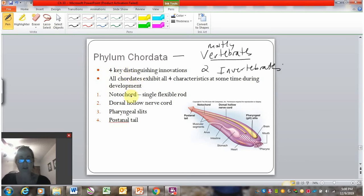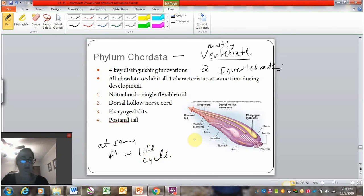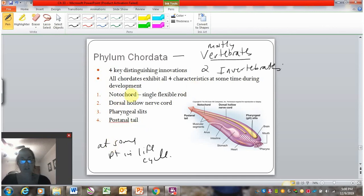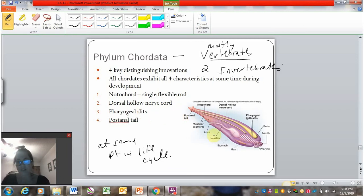The members of phylum Chordata all have four distinct innovations that occur at some point in the life cycle — for most members, these traits may only appear in larval or embryonic stages. There's a notochord, a single flexible rod that gives rise in vertebrates to the vertebral column. There's the dorsal hollow nerve cord, the origin of the nervous system. And there are pharyngeal slits, also sometimes called gill slits, which give rise to different structures in different organisms.